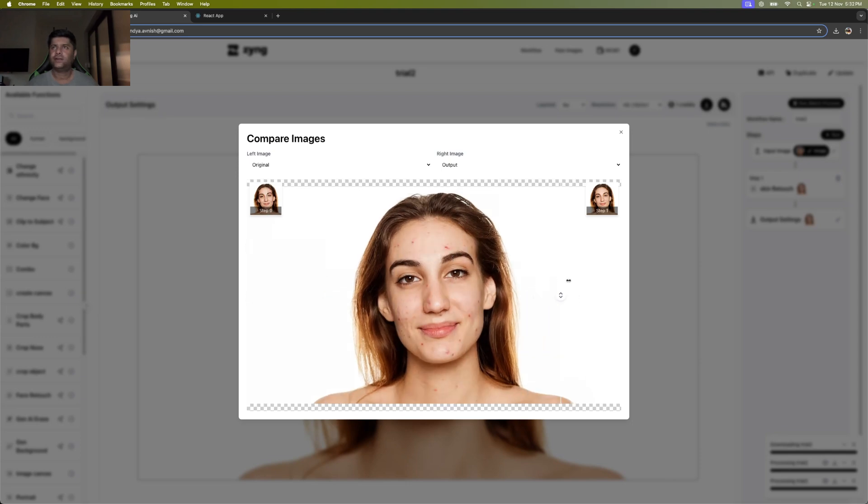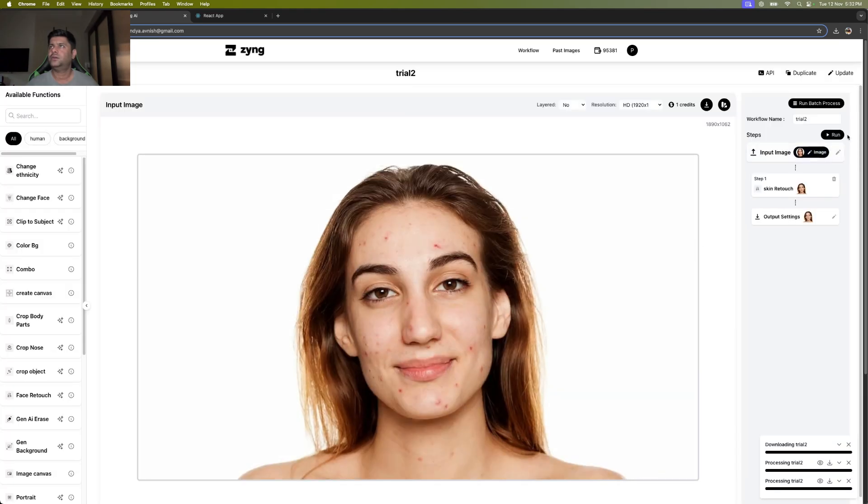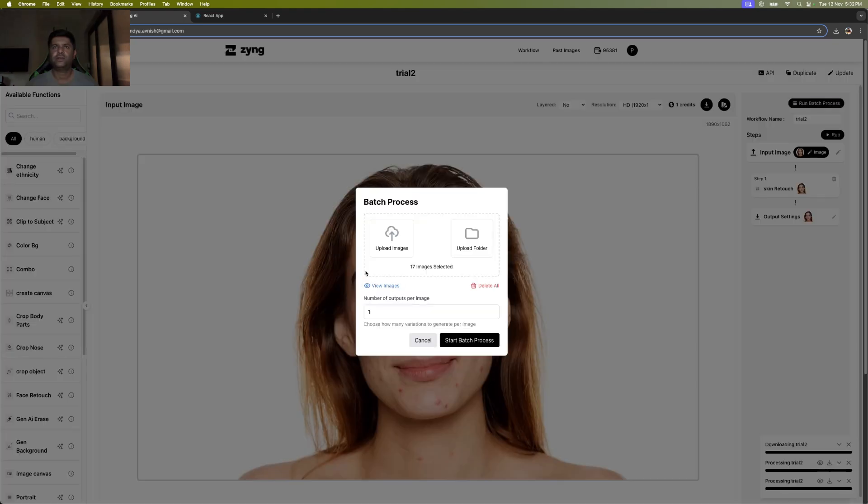So this function can, of course, be used as a batch process.